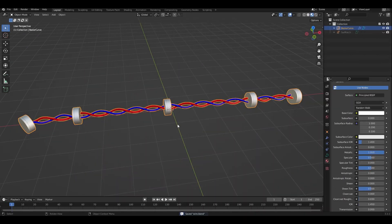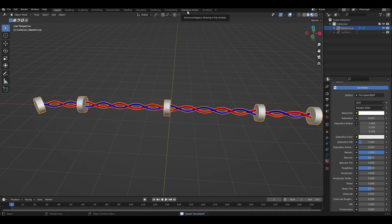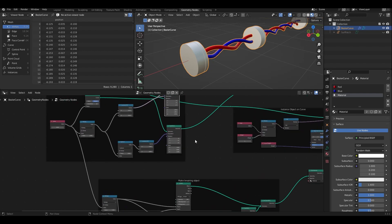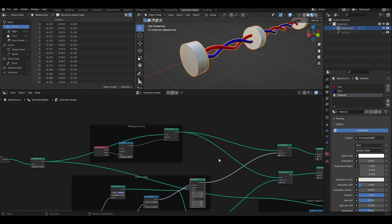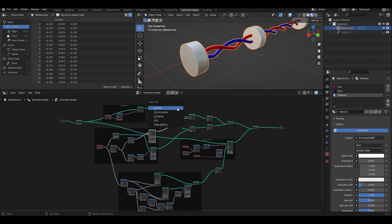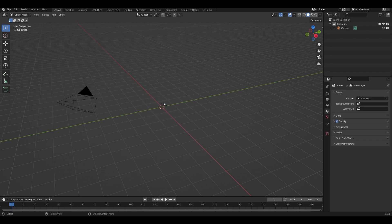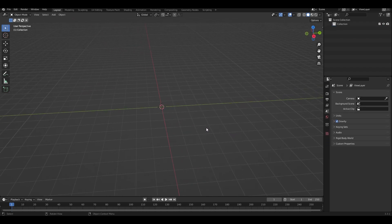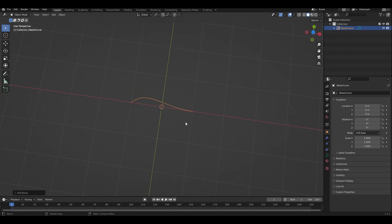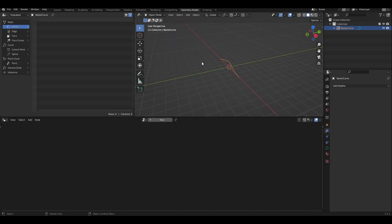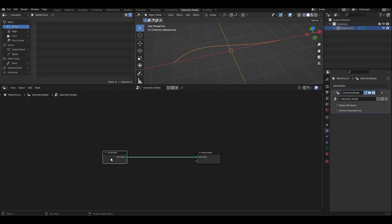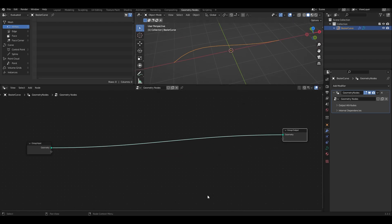Let's get back to Blender, make a new file, and get started making this wire using geometry nodes. Before that, let me show you the node setup — it might look daunting at first but it's pretty simple once you know what's going on. Let's make a new general file, get rid of the world, cube, and camera, then add a bezier curve and go straight into the geometry nodes workflow. I'll make a new geometry node setup.